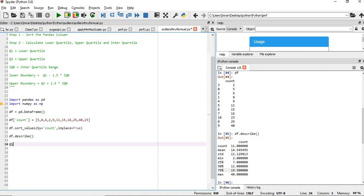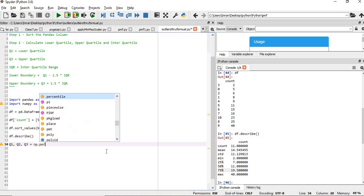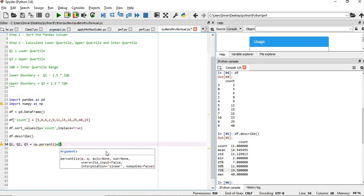So what we will do? Q1 is lower quartile, Q2 is median, and Q3 is the upper quartile. So np.percentile and then our dataset name df.count. Lower quartile is 25%, then 50%, followed by 75%.